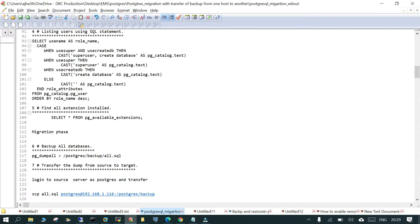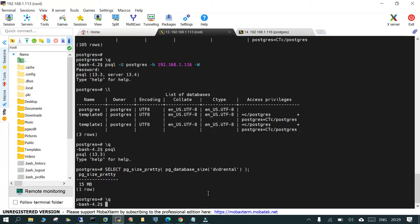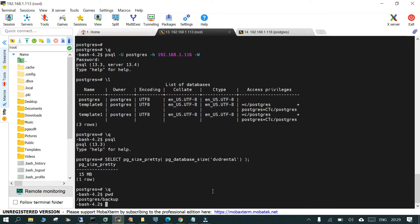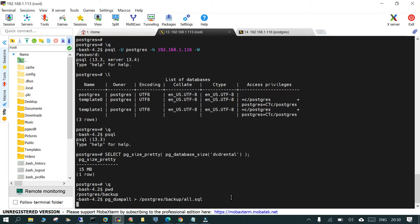In this case, we are not going to transfer. From the source side, we are going to take a backup. In the migration phase, we are going to take a backup of all the databases. On the source server we are logged in and we'll say pg_dumpall, direct it to /postgres/backup/all.sql. Everything will be captured inside all.sql.